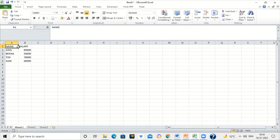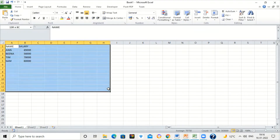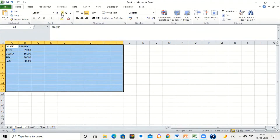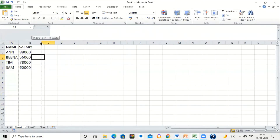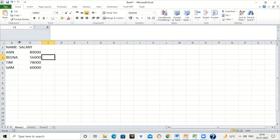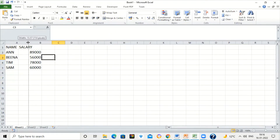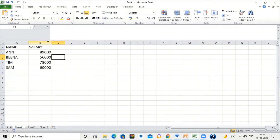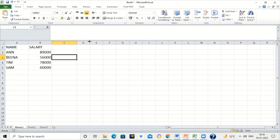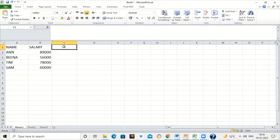I am increasing the font size — select the range and increase the font size. You can increase the column width by placing the mouse pointer on the header of the column and dragging it. You will get the mouse pointer like a double-sided arrow, and then you can drag it. I am increasing the width of the column so that the result displays properly.